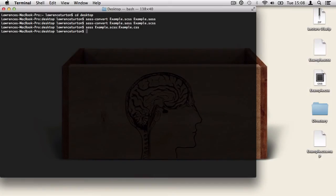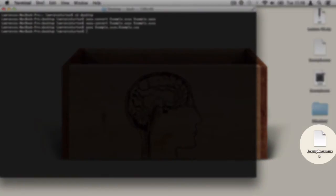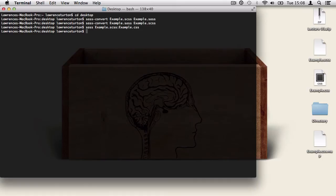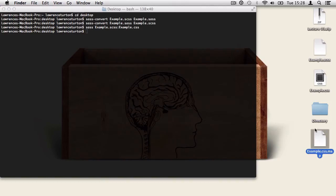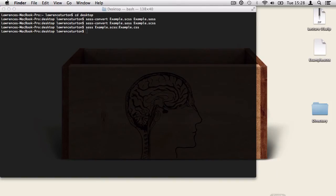You'll also notice that it generated a .map file. And this is good for debugging and other aspects of SASS. But right now we're just concentrating on basic commands. Before I continue on, let's go ahead and delete the example.css file and the .map file as well.